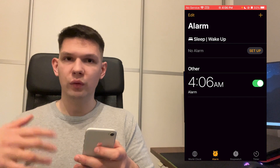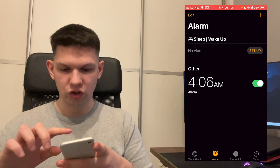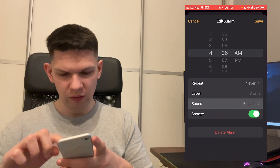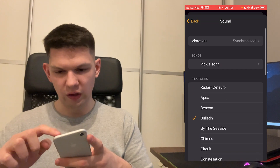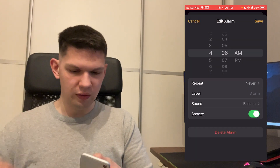And now that sound is saved. If you want to change it again, click on that alarm, click on Sound and choose any other sound. Then you would click Save.